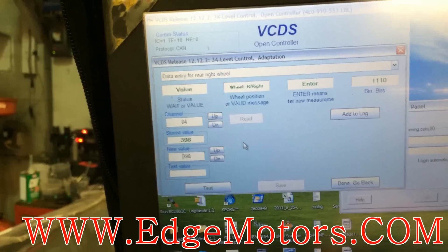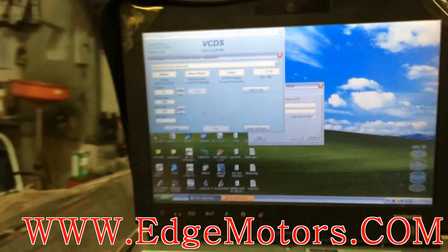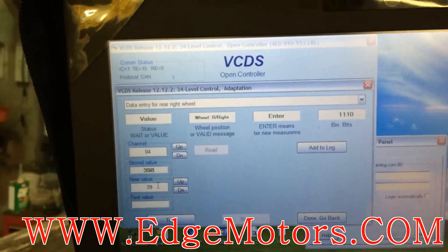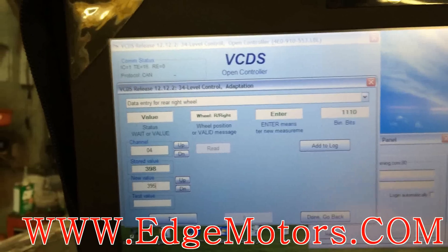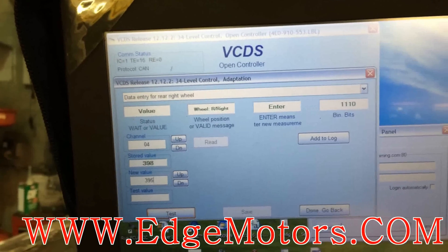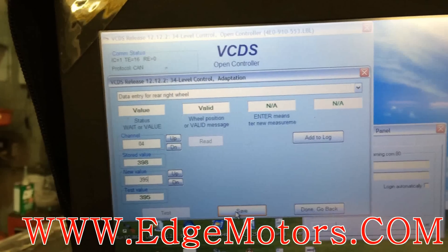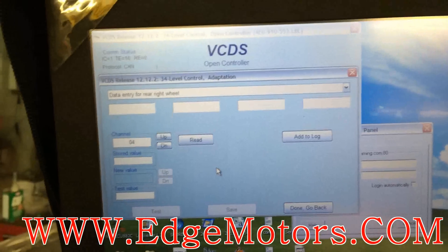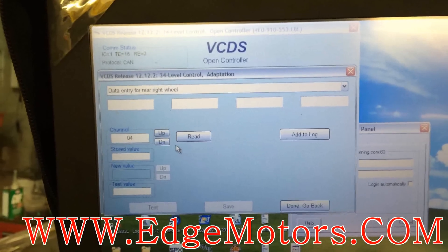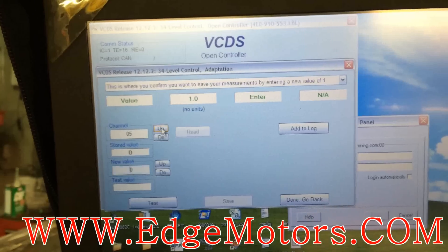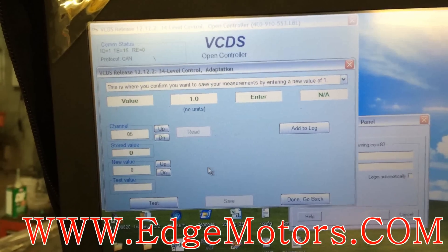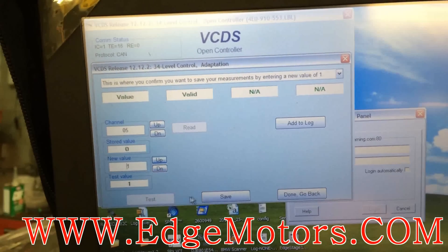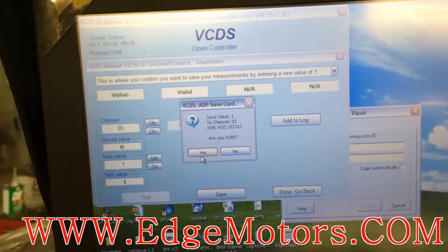Now go to rear right wheel — we have 395mm. Test, yes. Now to save all the data that you just entered, you've got to go to channel number 5 and change that 0 to 1, and save.